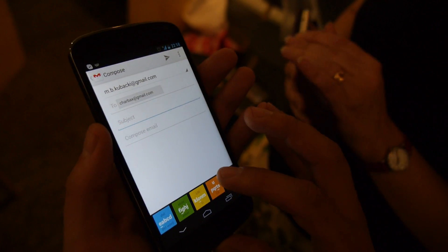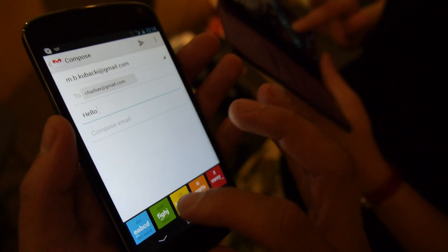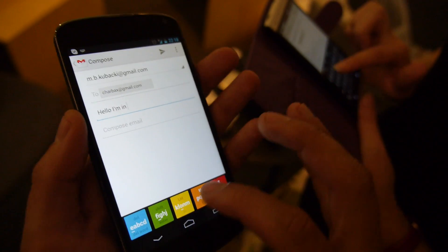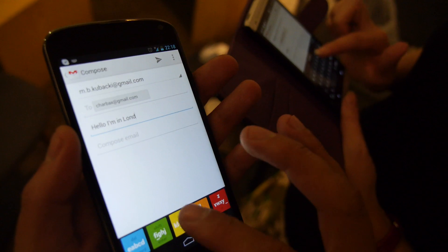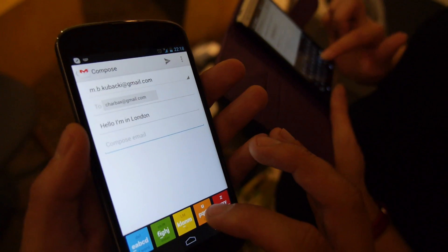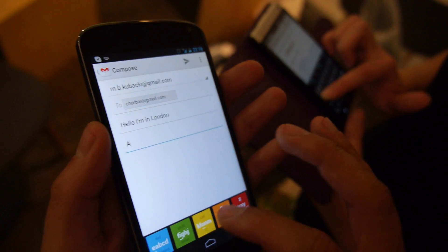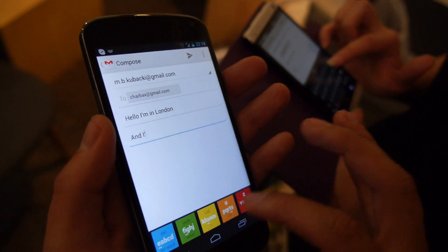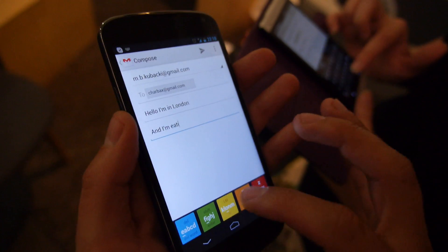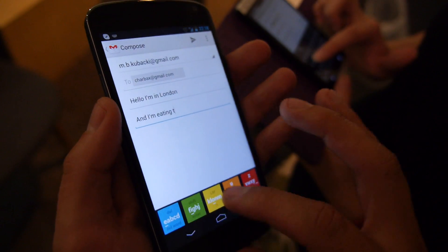Let's write in the title: 'Hello, I'm in London.' And in the text you can write: 'And I'm eating a cheeseburger at the harbour on Thames at the embankment.' And I'm eating... cheeseburger.